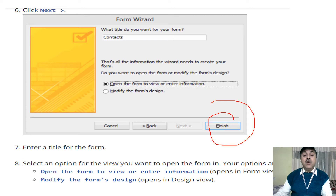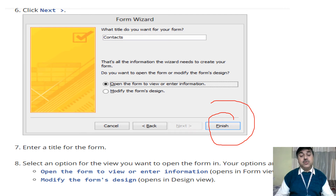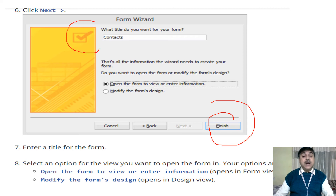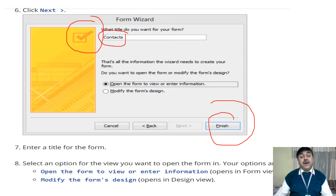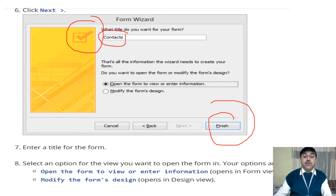The form opens to view the entire information or to modify the form design. This is how we can use and work with the form — either in the design phase or in the wizard phase. In the wizard phase, you can also set the title you want to give your form; by default it will save from the table name.